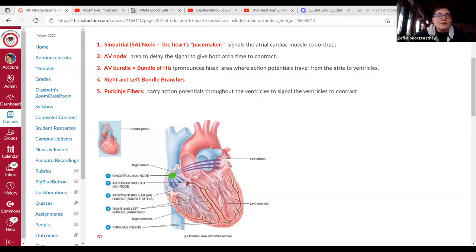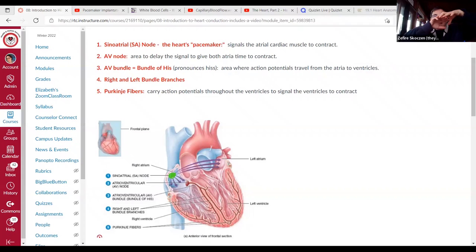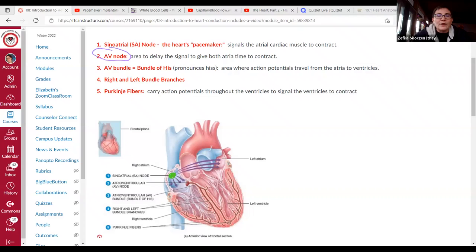The signal then travels down to the AV node, or atrioventricular node, also in the right atrium. What it does is delay the signal, because we want time between when the atria contract — pushing blood down into the ventricles — and when the ventricles contract to send the blood out. So the AV node delays the signal.